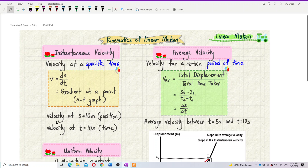Or we can also say instantaneous velocity is the velocity at a certain position. That means at this position — displacement equal to 10 meters — what is the velocity at this position? At other positions, the velocity might be different; it might change.